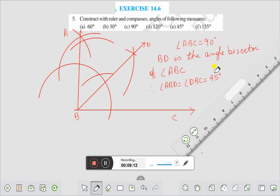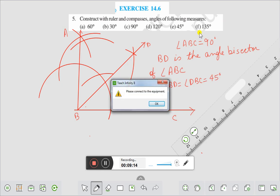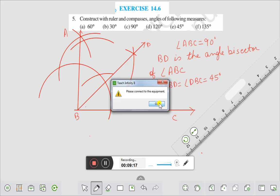Now you solve question number F, that is 135 degrees. Dear friends, if you like this video, please subscribe, like and share. Thank you everybody for watching this video.